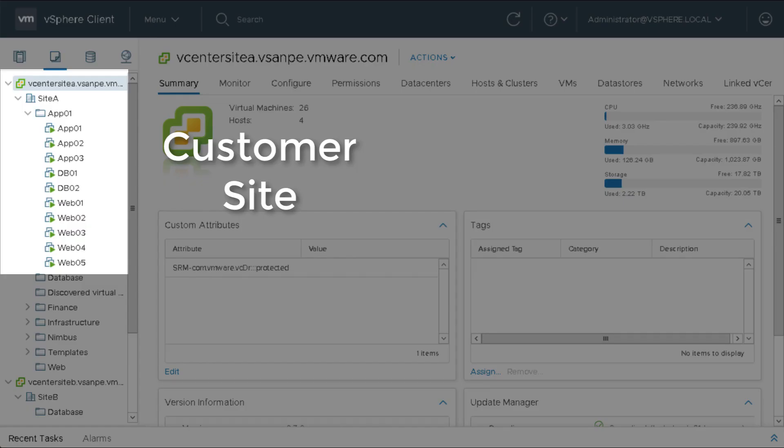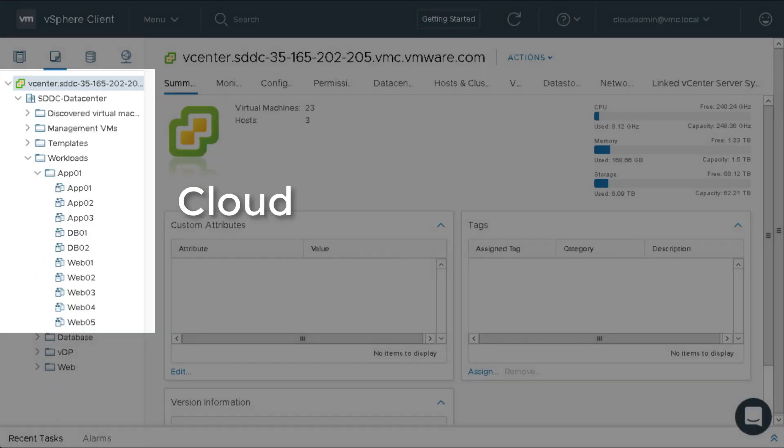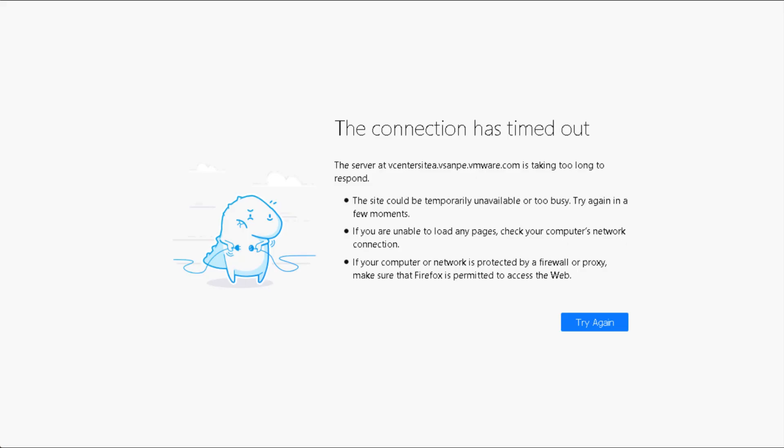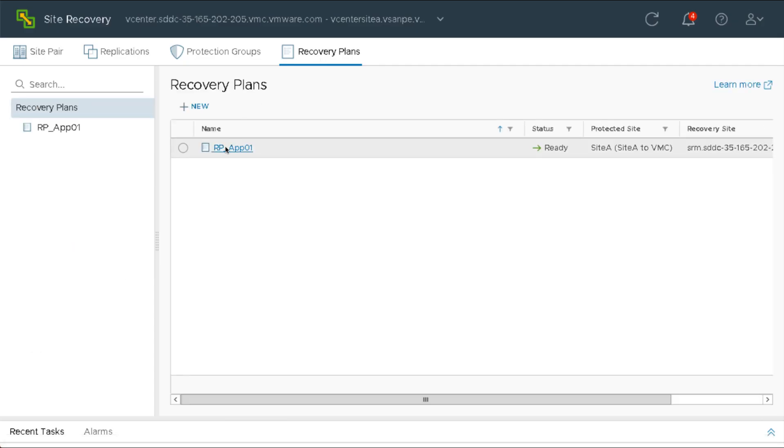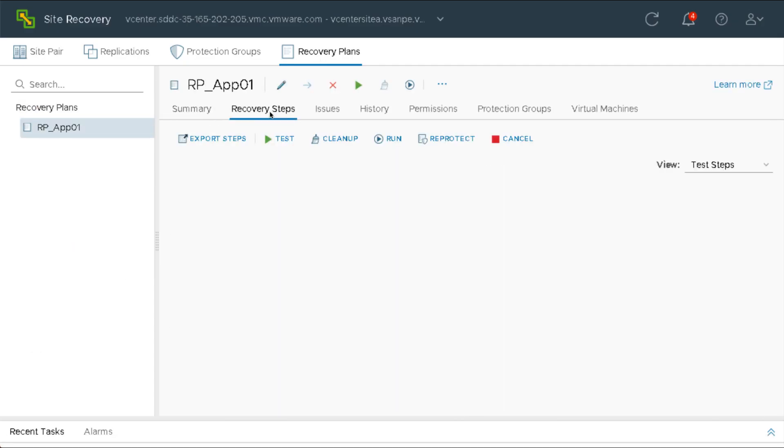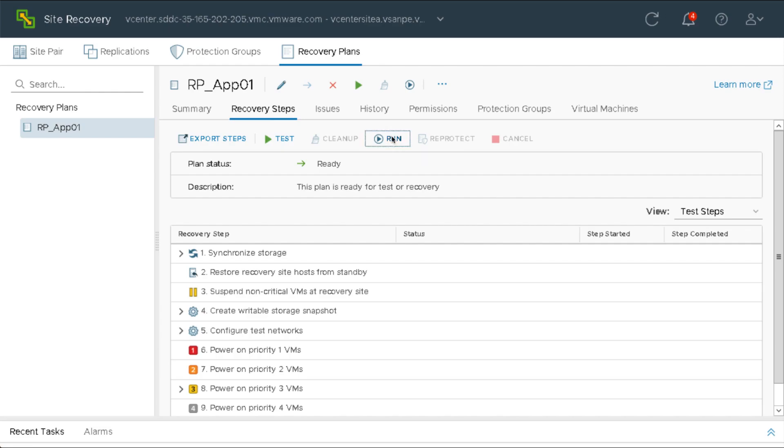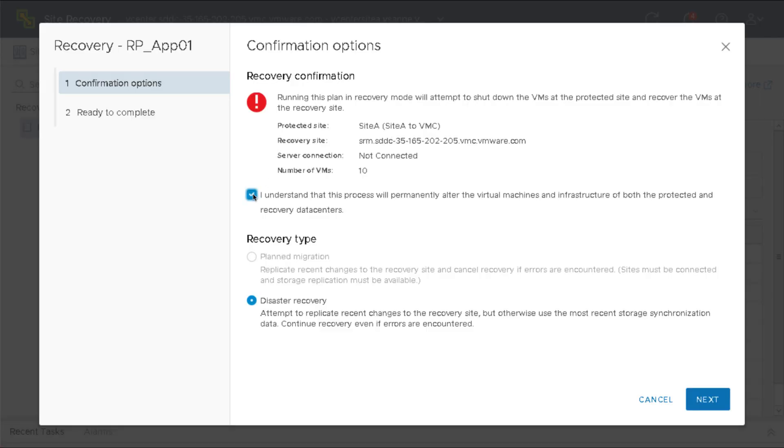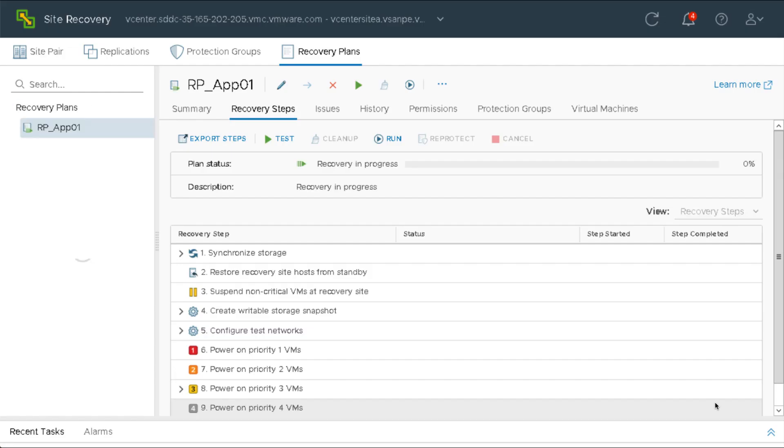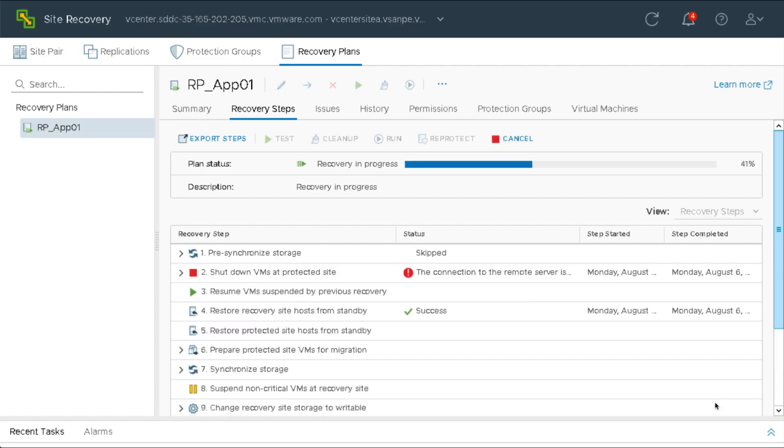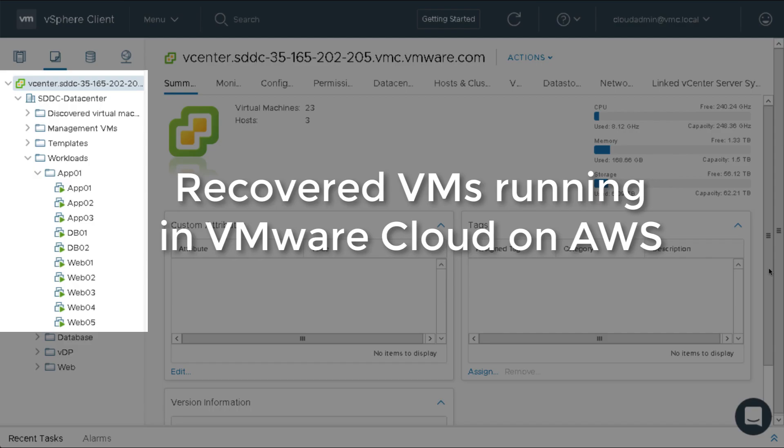VMware Site Recovery makes it easy to replicate and protect VMs from on-prem to the cloud. In the event of a disaster, it provides an automated and orchestrated way to get VMs and applications recovered and operational quickly and reliably.